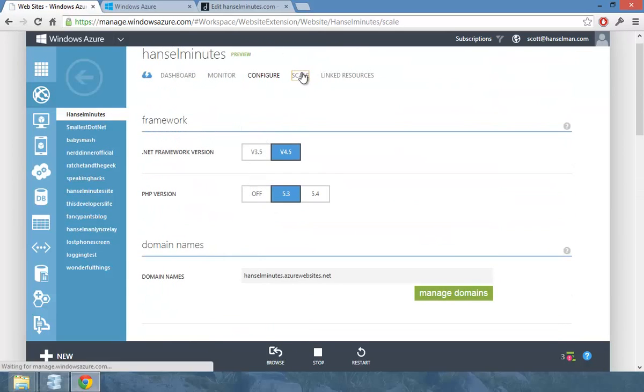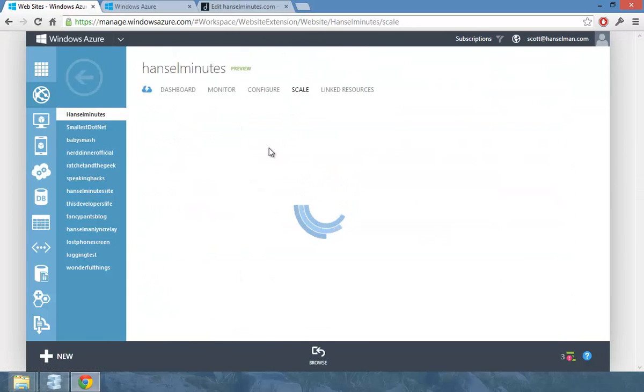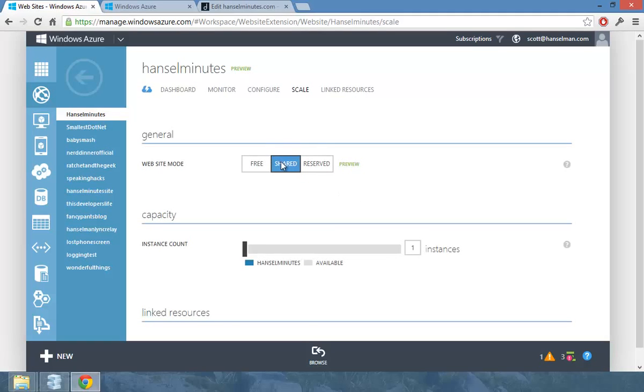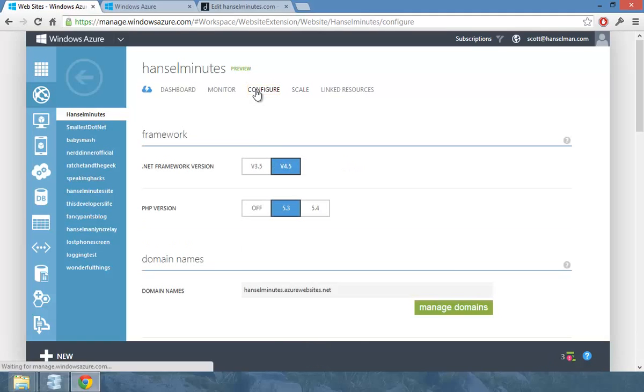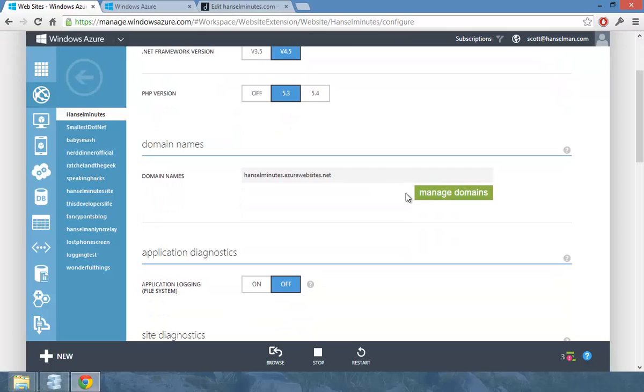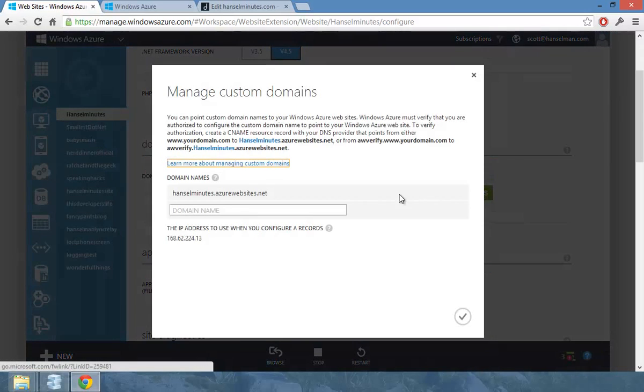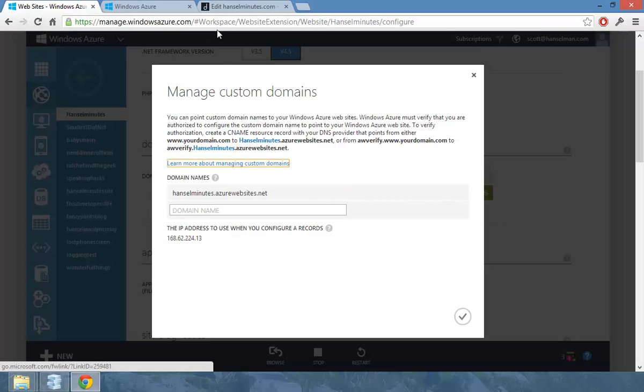And I've also scaled the site up from free to shared so that I could configure the domains. And I go into configure here and hit manage domains. And they give me an IP address that I can use to refer to this.